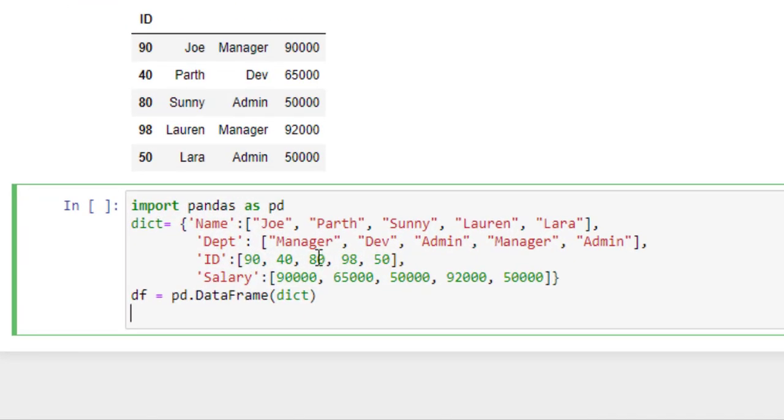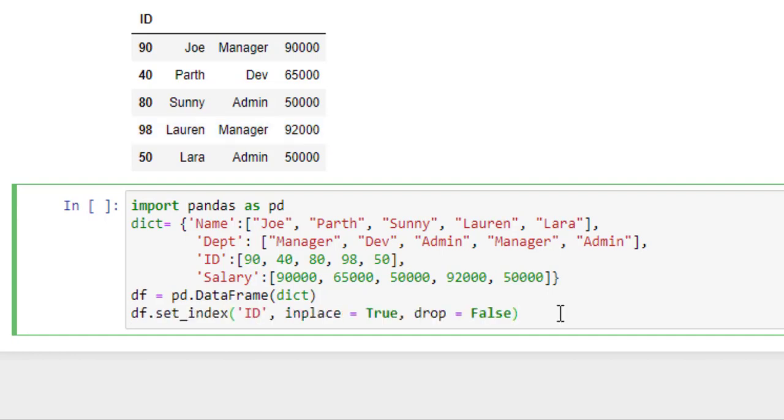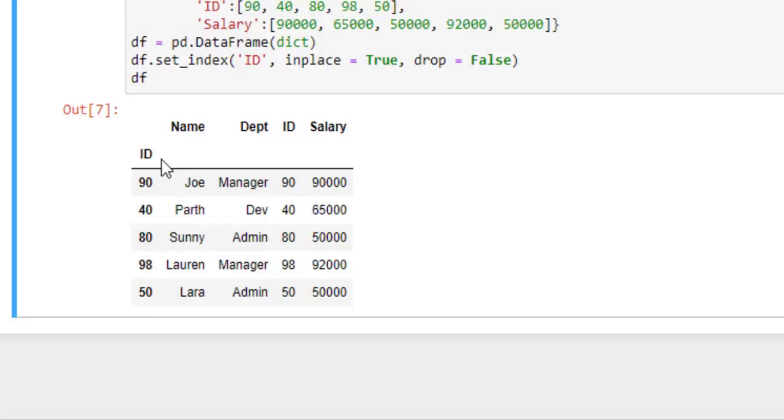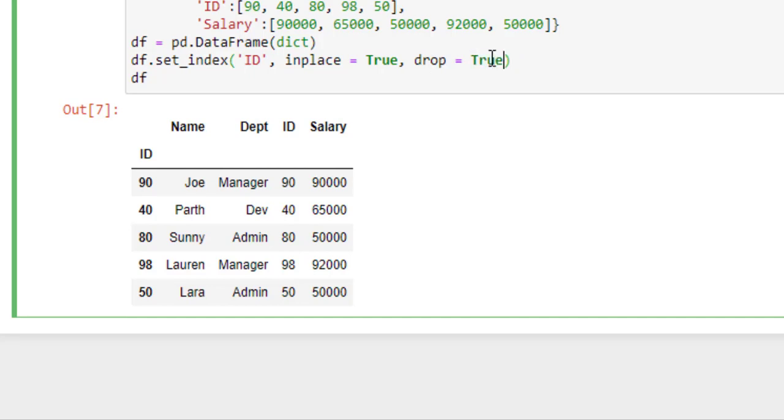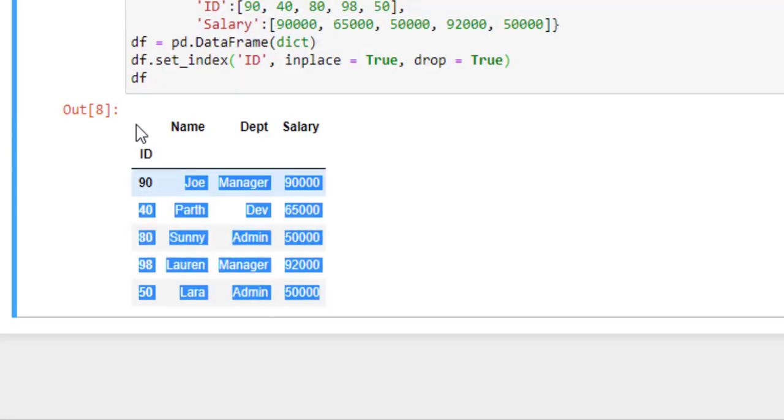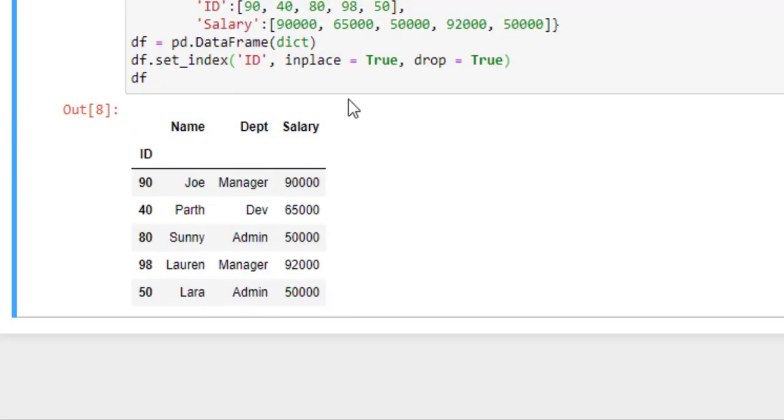Here let's create a dataframe. Now we will set the ID column as an index by using set_index function. Here I have applied inplace as true so that it makes the changes in the dataframe. Now run this. Here as you can see, it shows the duplication of the ID column because I have set the drop as false. So let's change it to true. Now run this and here it comes, our dataframe. So inplace parameter is true, which means the current dataframe is modified, and the drop parameter is set as true, which keeps the ID column in the list. By default, the column to be indexed will drop.